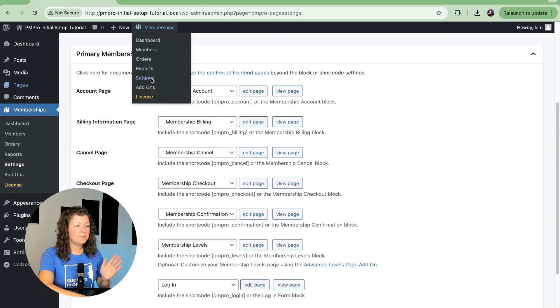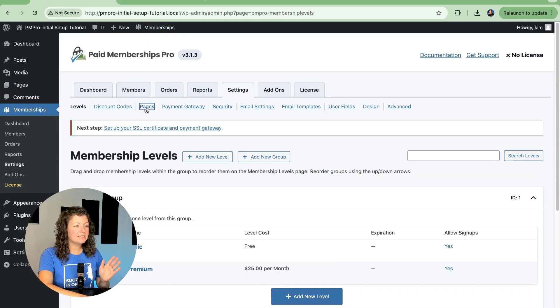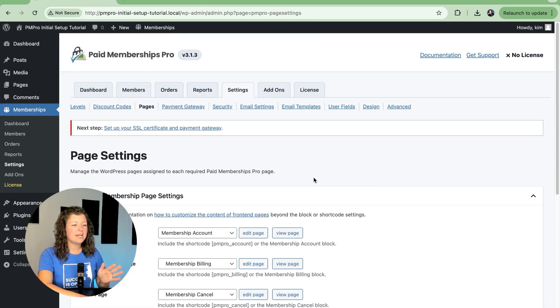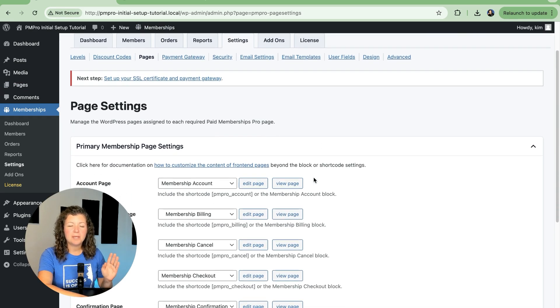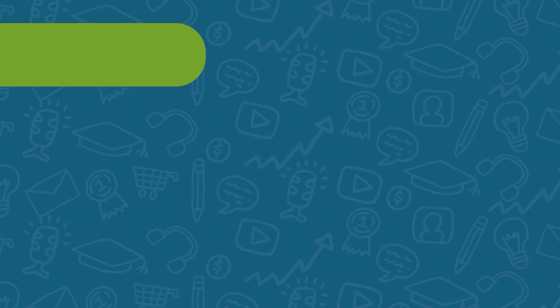Again, it's just Memberships, Settings, Pages, and you'll see that big button — Generate Pages for Me. Click it, and you're good to go.